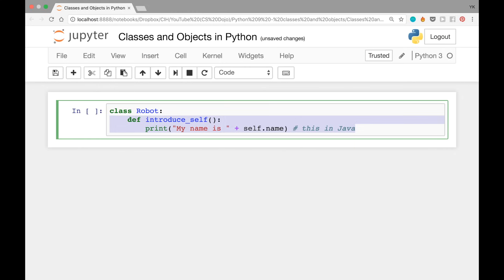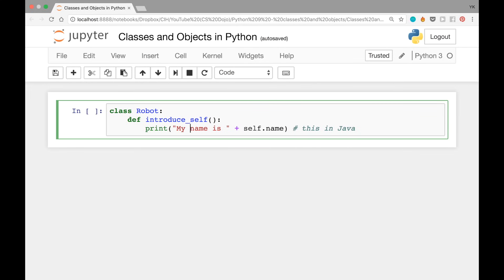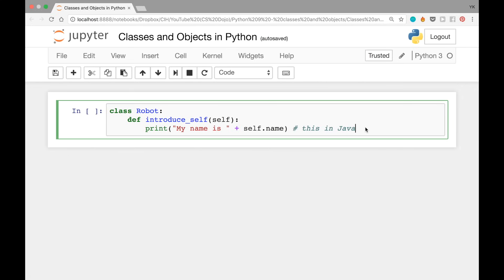This function looks like a regular Python function — we're defining a function called introduce_self with some implementation below. But when this function is within a class, when it's a method of a class, you need to add an additional argument called self. So in Python you need to add this additional argument self to every method you want to add to the class. Once you run this block of code the class will be created. We'll worry about the attributes like name, weight, and color later.